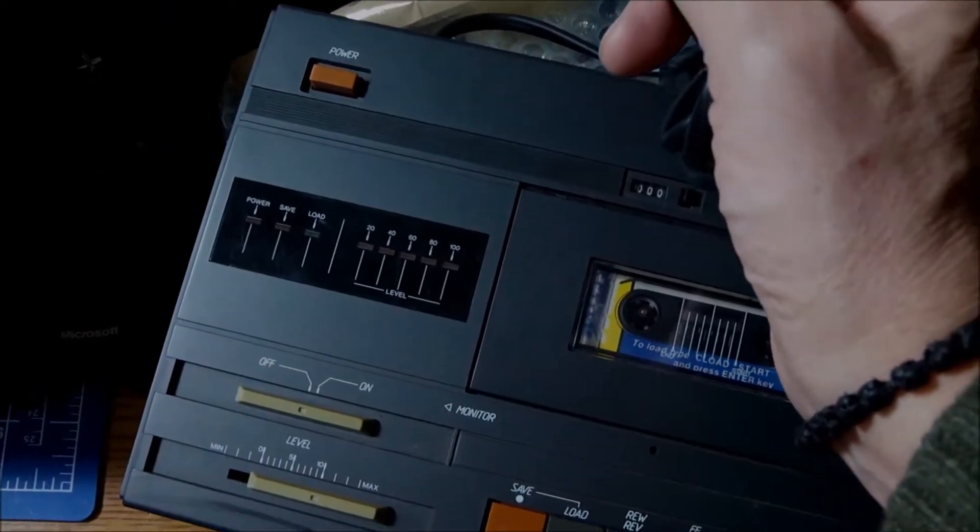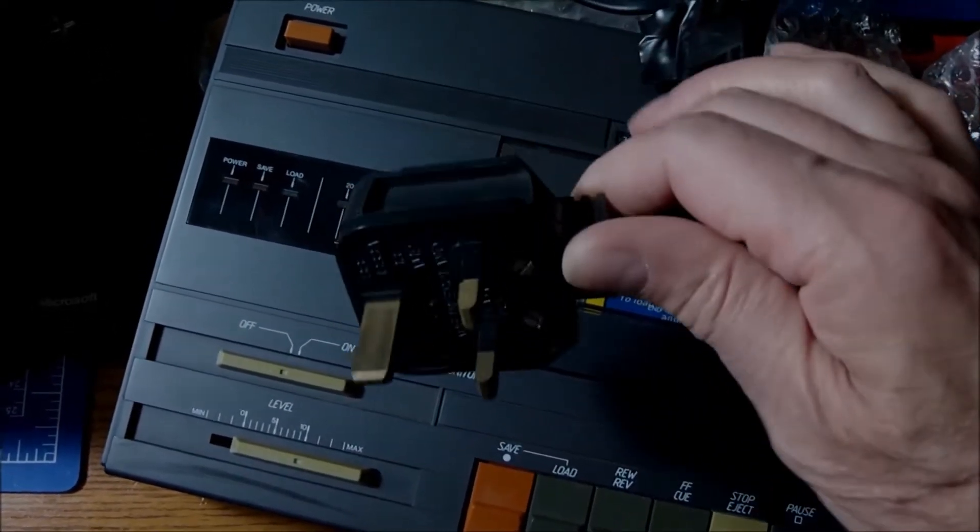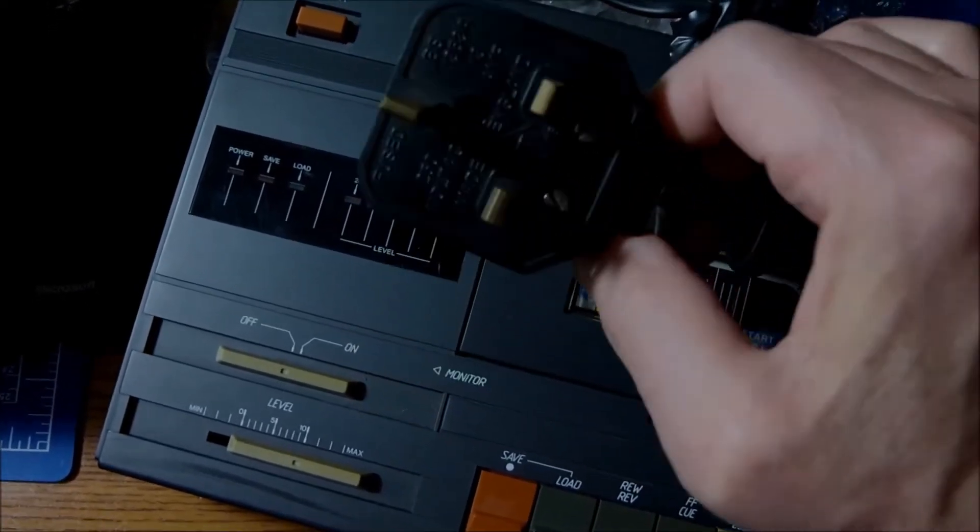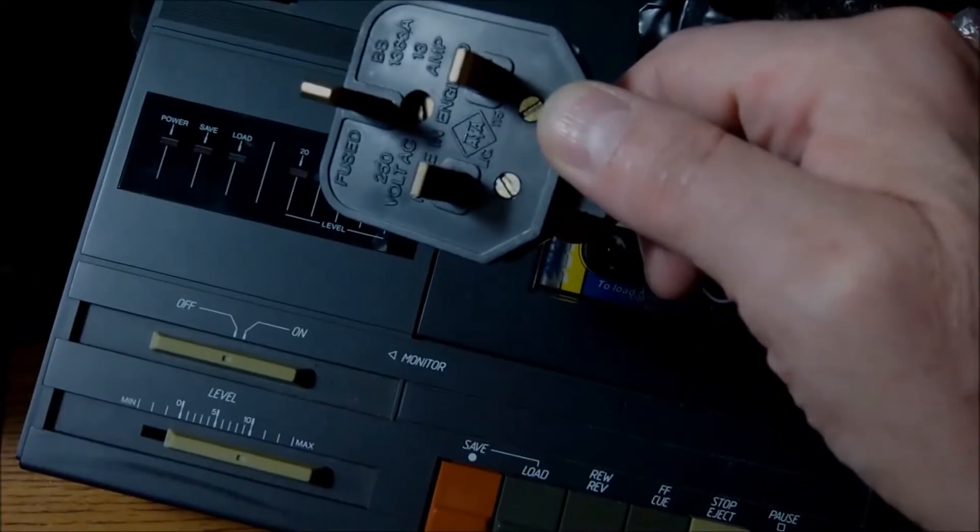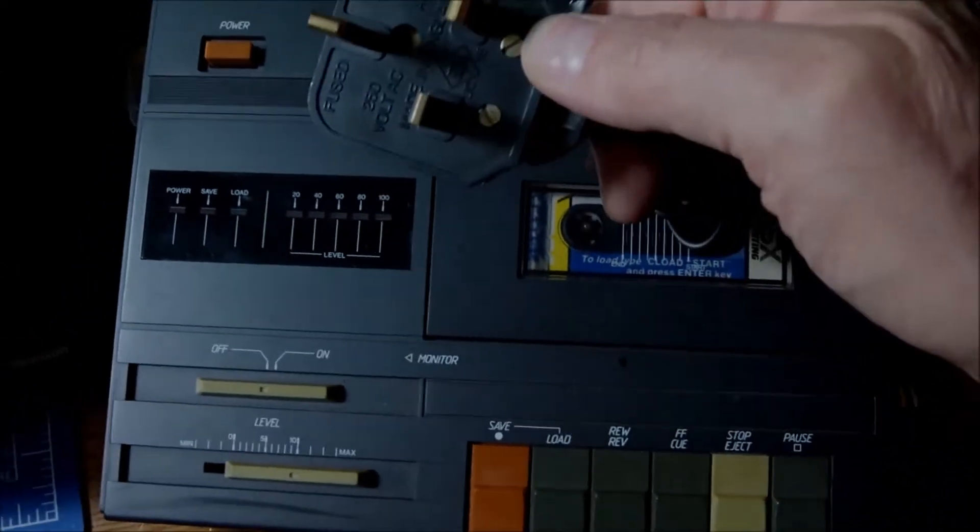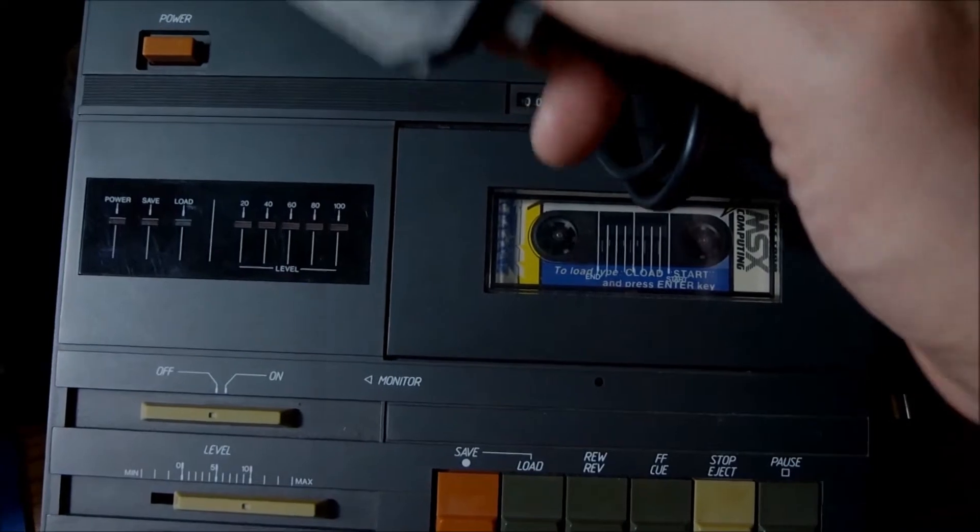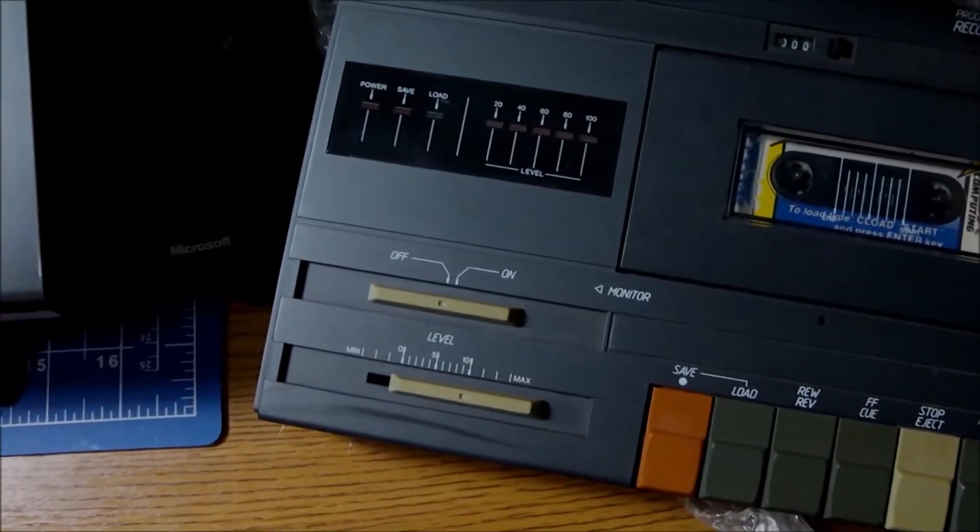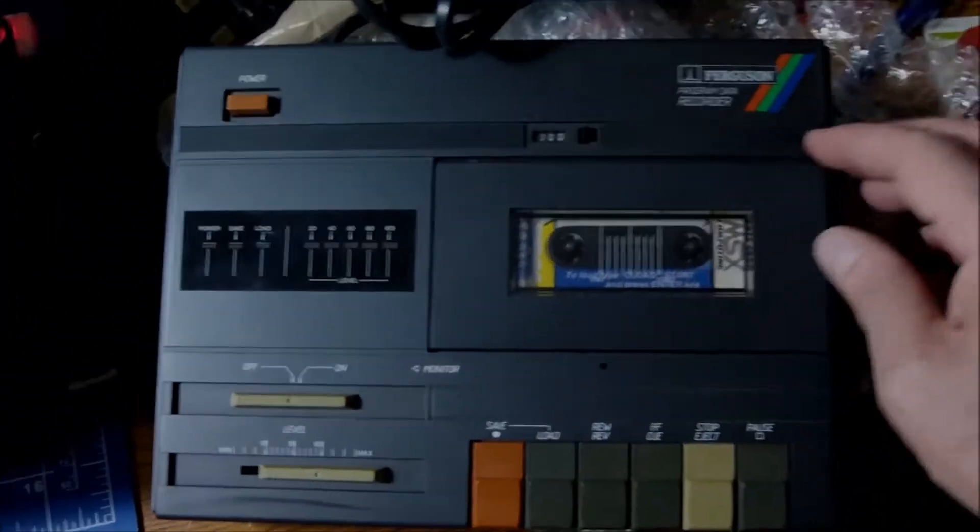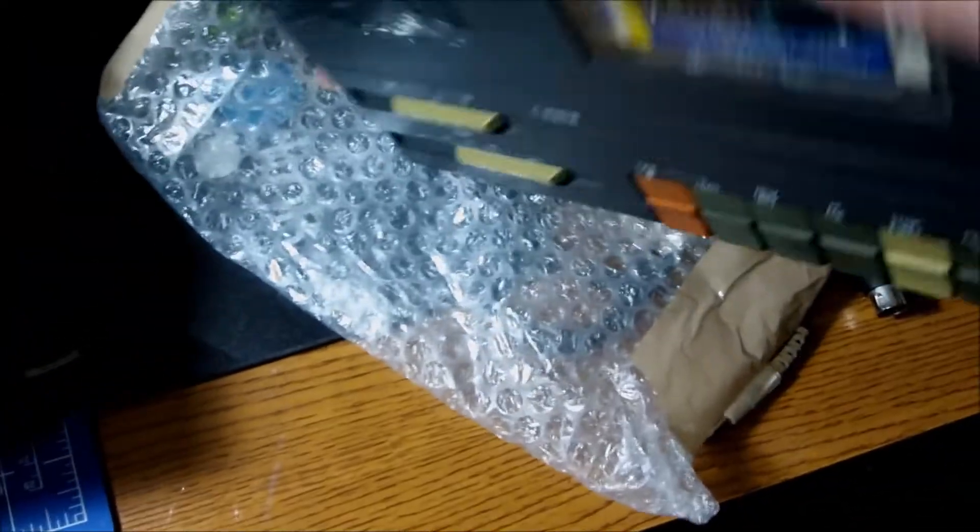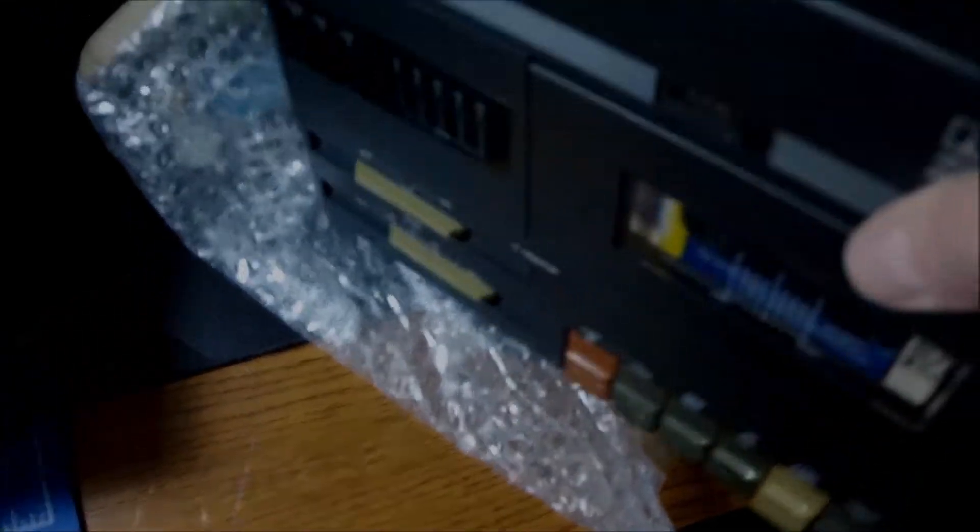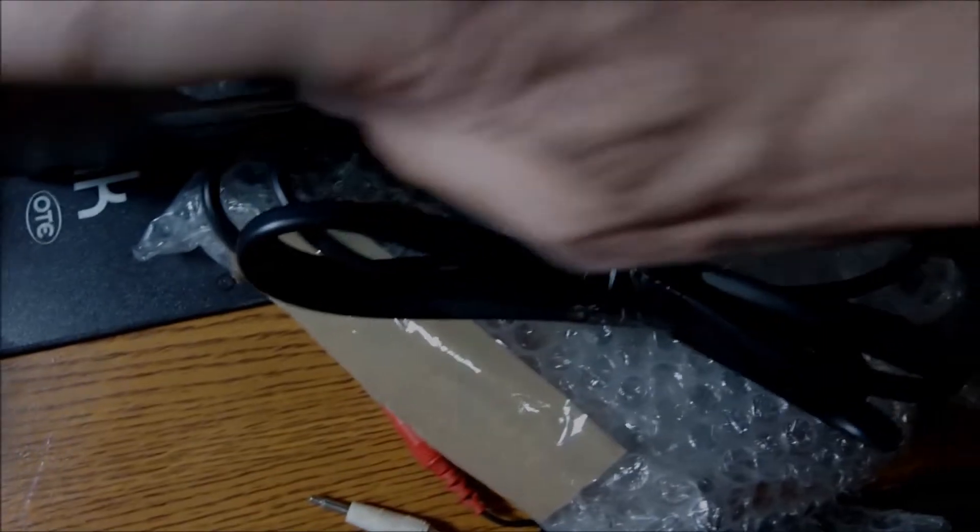First thing to do for me is to change of course the mains plug. The British standard mains plug here. I will put the European type of plug so I can test it. I will do the same for the computer of course. I have no reason to believe that maybe the belt needs to be replaced and then we should have a great working unit for loading games onto the MSX. But only on the MSX.